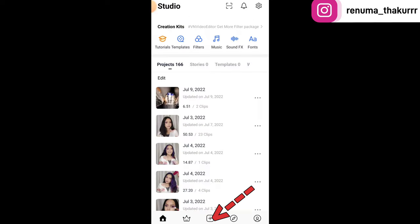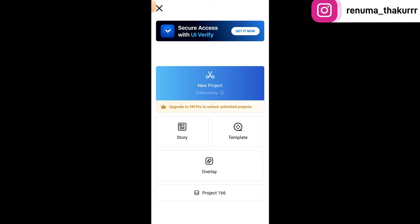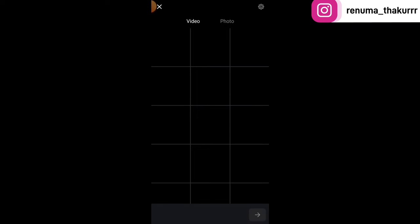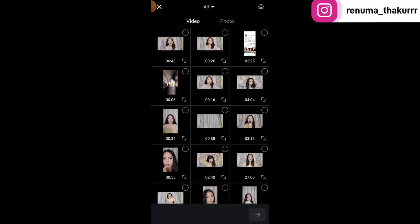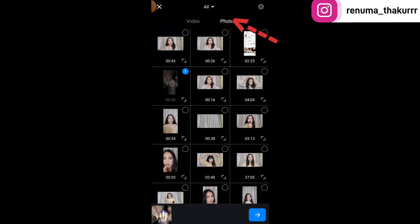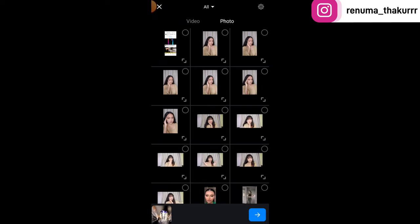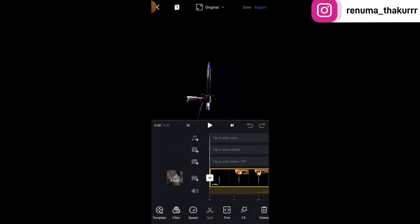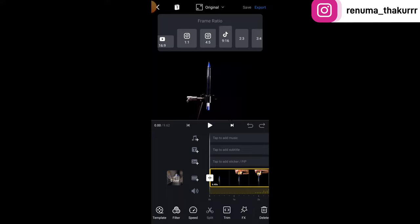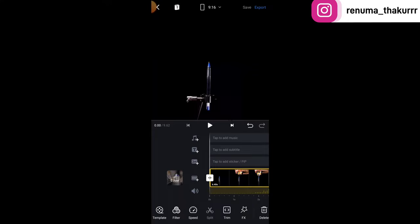Tap on new project. First, select the video we have downloaded, then tap on the photo. If you want to use a photo, select the photo, tap original, and tap the 9:16 size — this is our reel size.